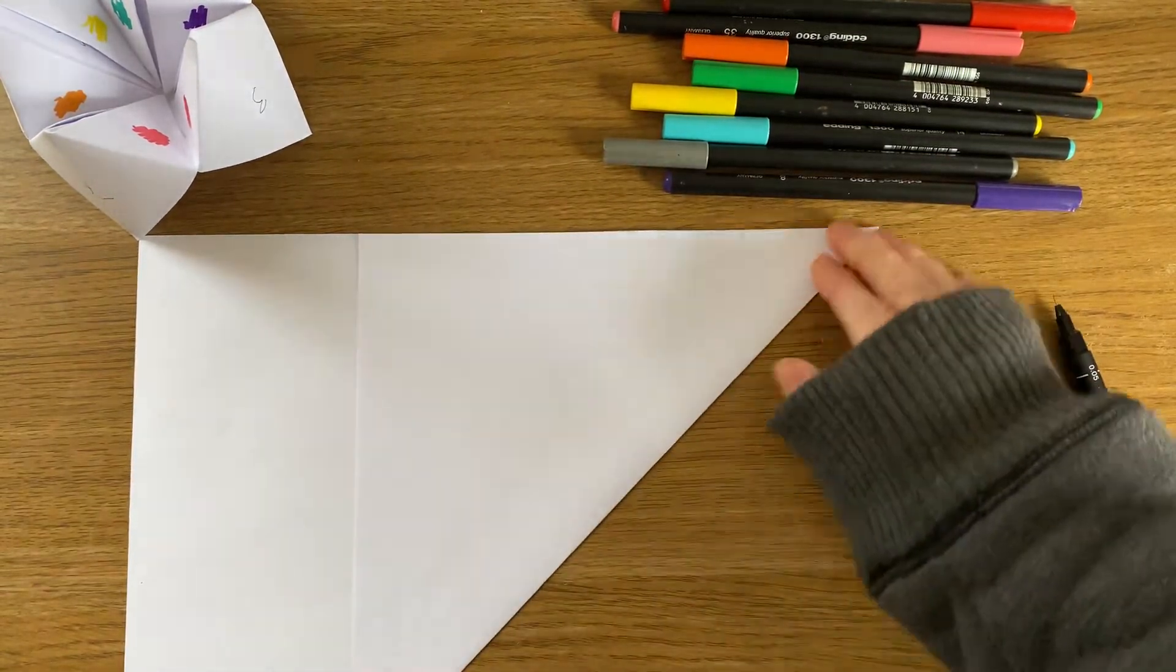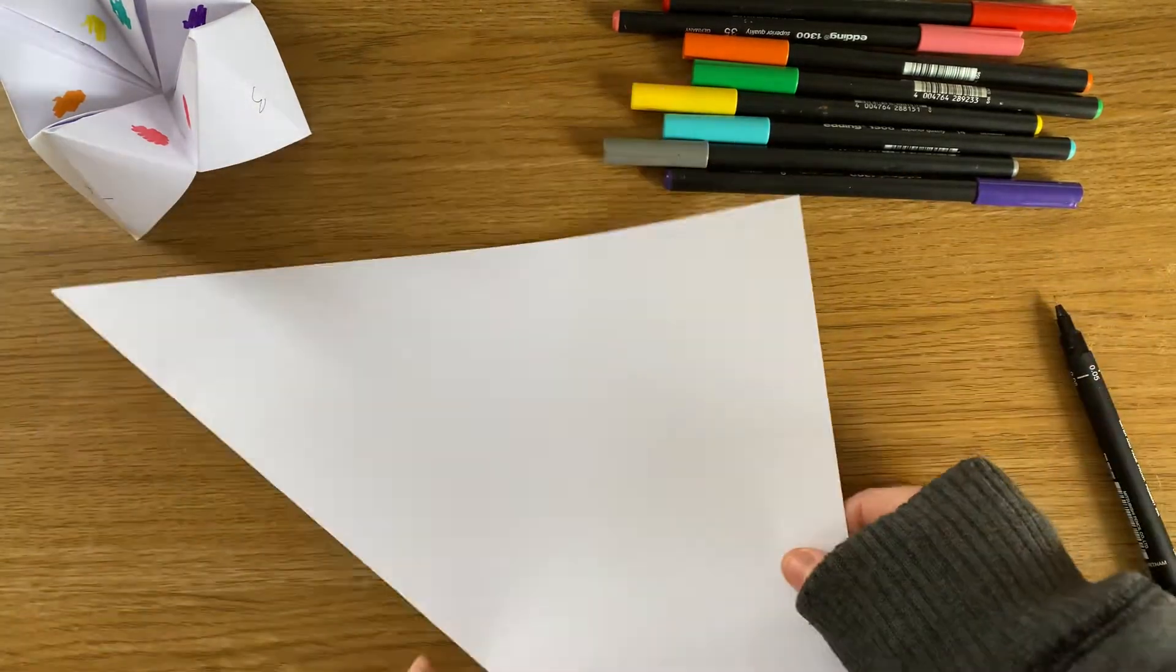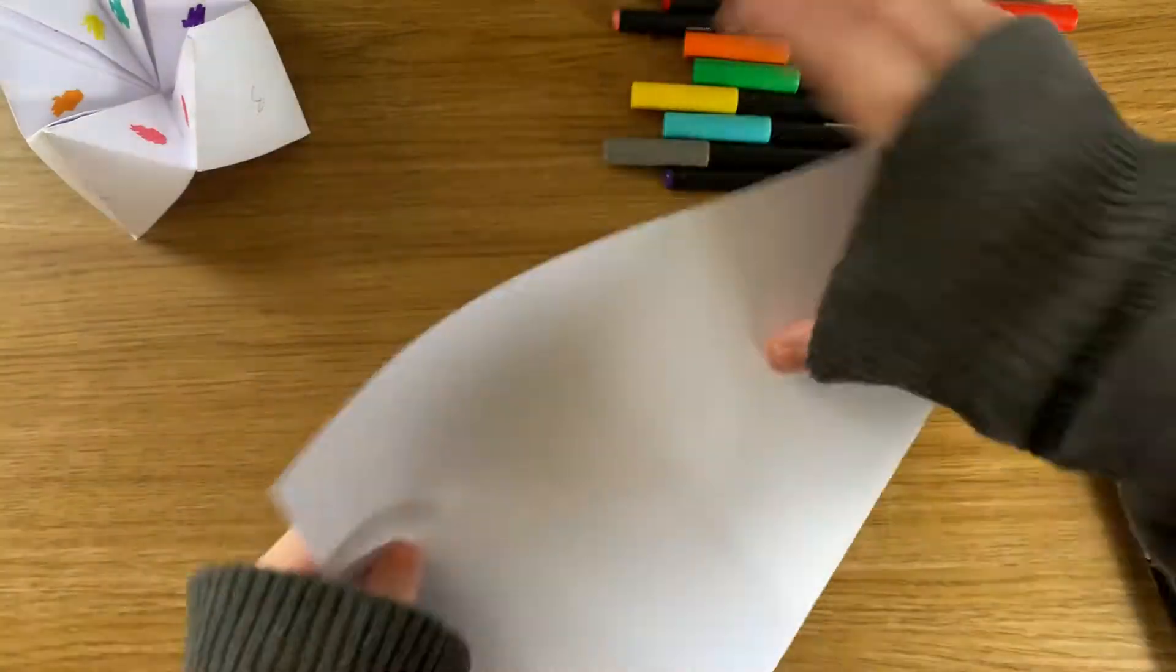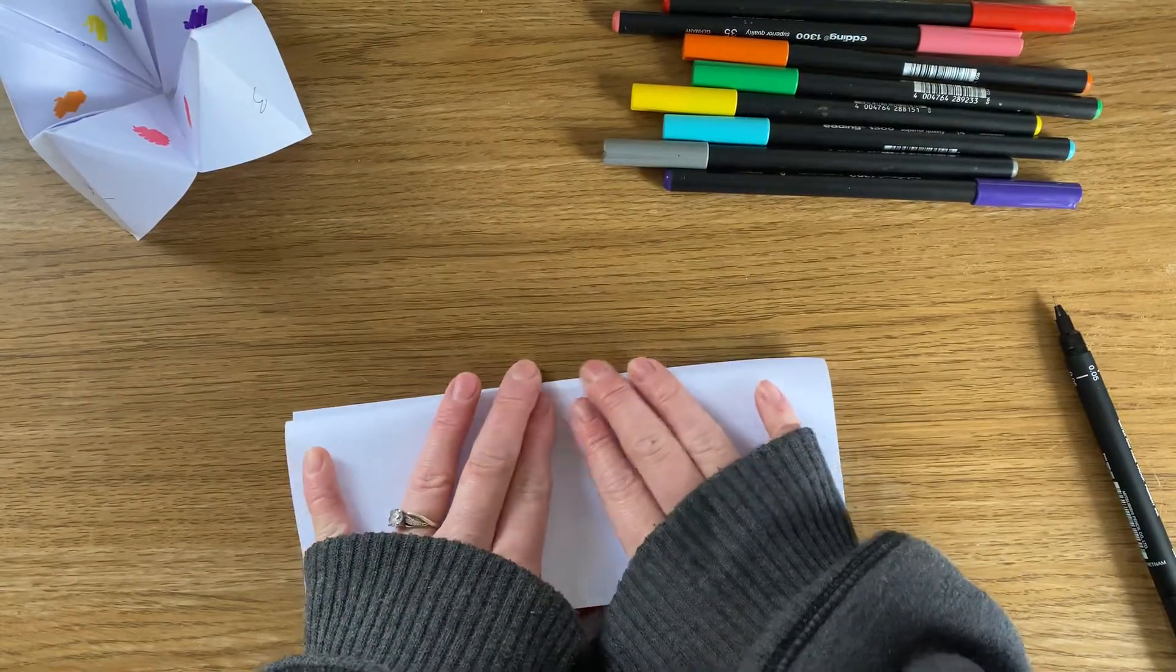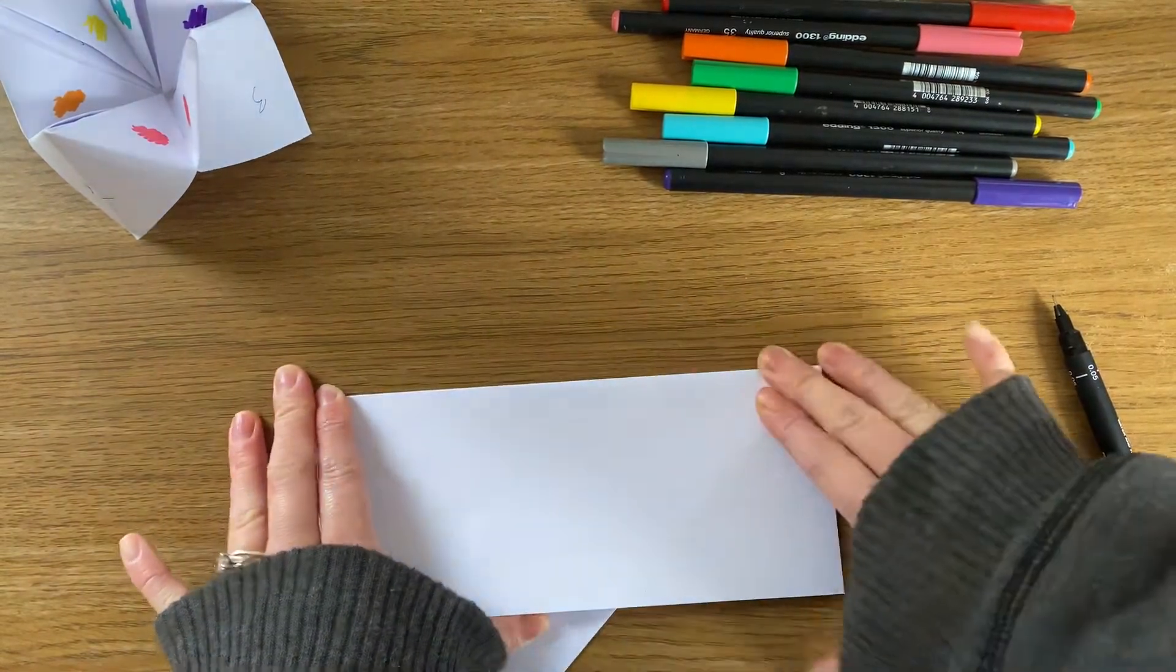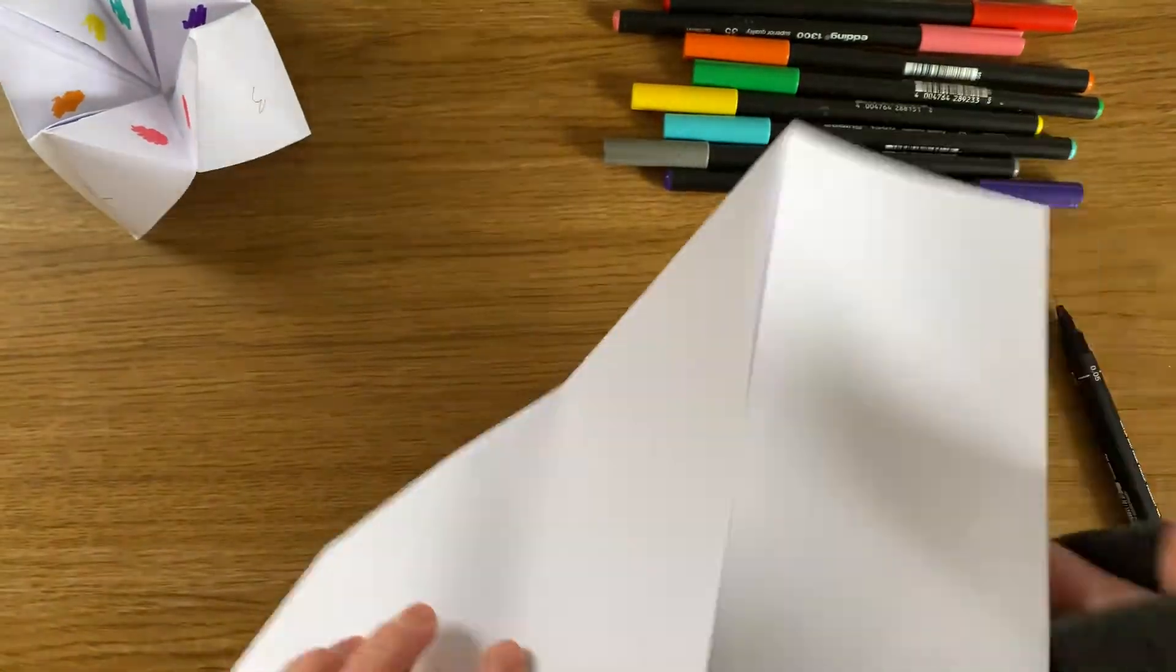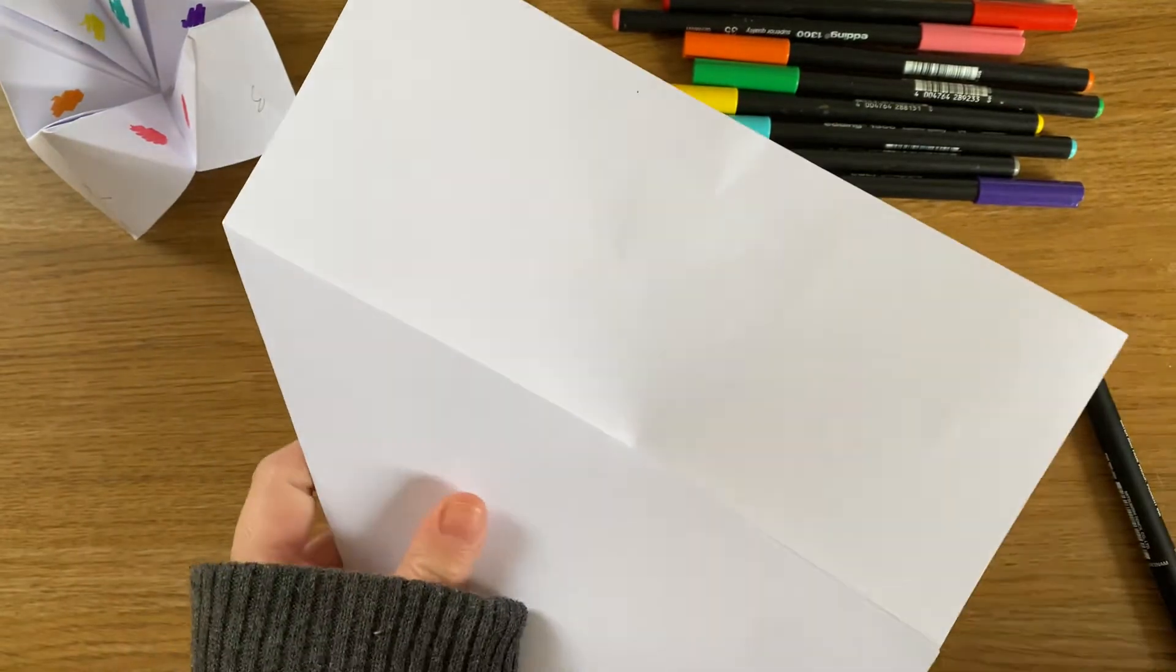There we go. And then what I'm going to do is, where this line's been created here, I'm going to bend this back on itself so that I've created another line, and then all I'm going to do is I'm just going to cut this rectangle off.